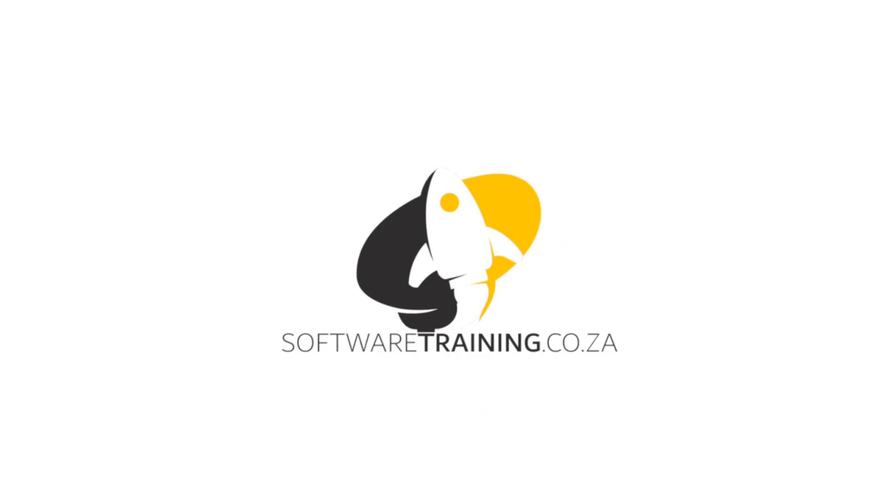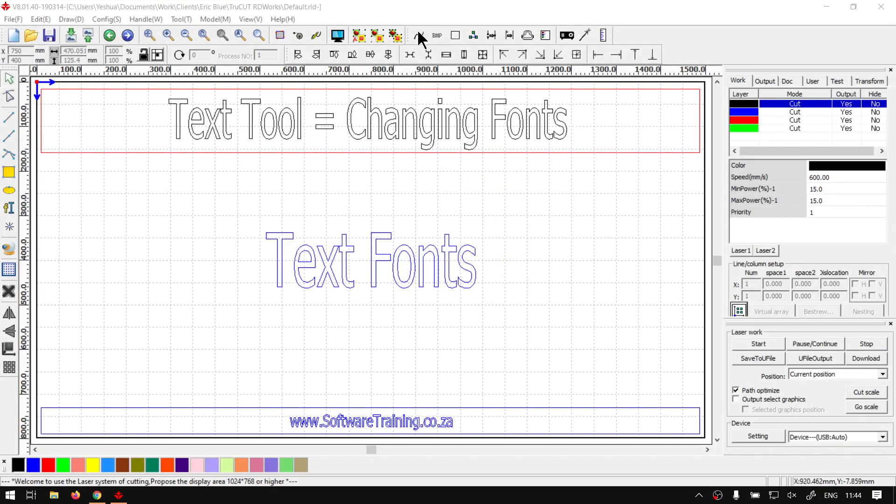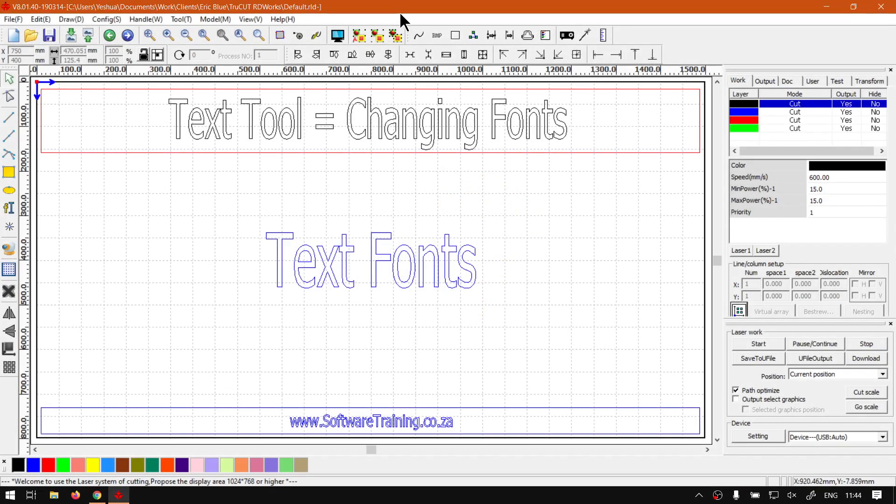So today's video can be found on softwaretraining.co.za. We make short and easy to watch problem-solving videos and we also have daily updates. Otherwise back in the program here, now just a quick reminder this is a mini series on the text tool.